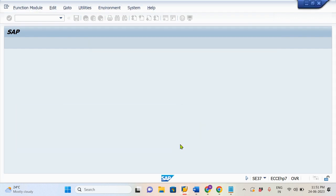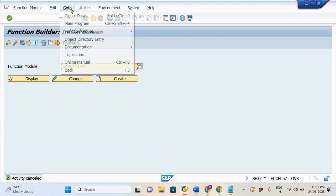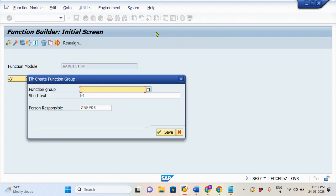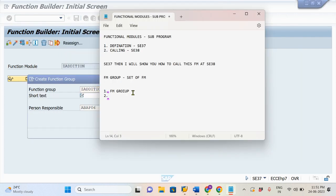Let's create the FM Group. We will close this and go to the Menu Bar. There is a Go To option. In Go To, there is Functional Group. We will create the Functional Group. The Functional Module name has a Functional Module Group — ZAddition. I have created the Functional Group; the name is ZAddition.